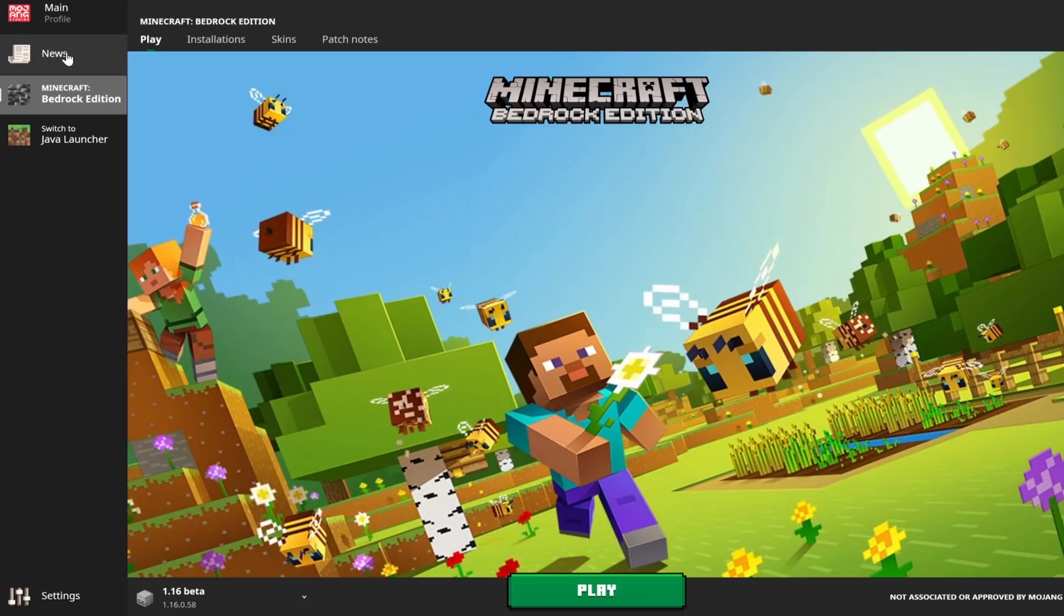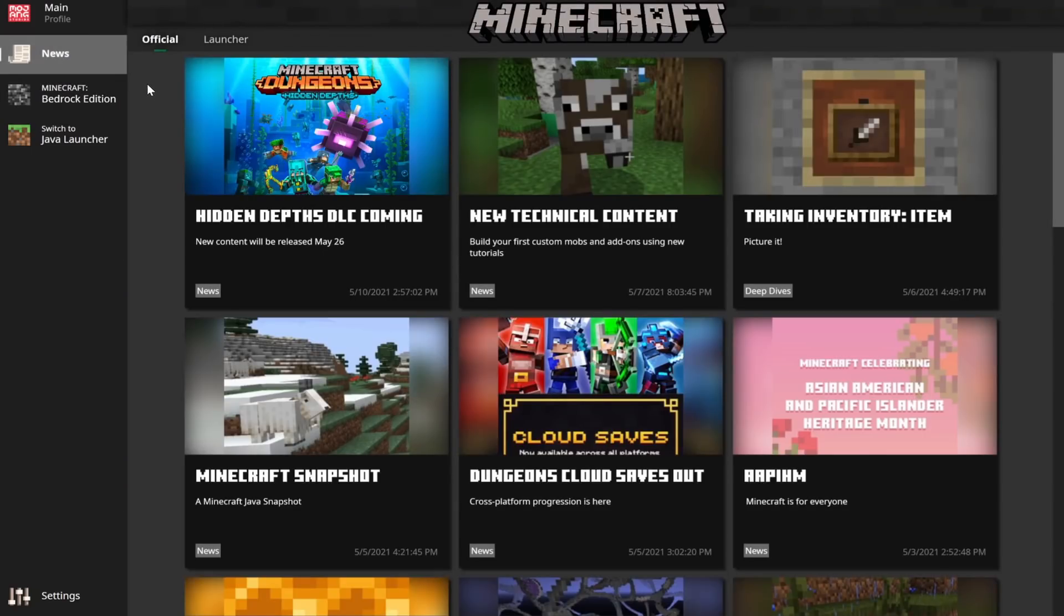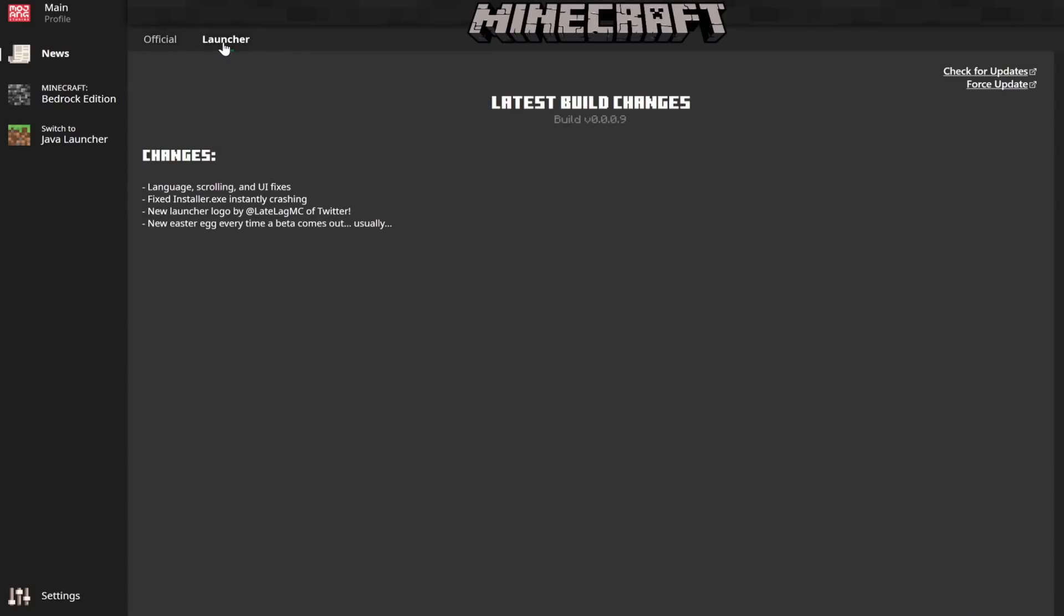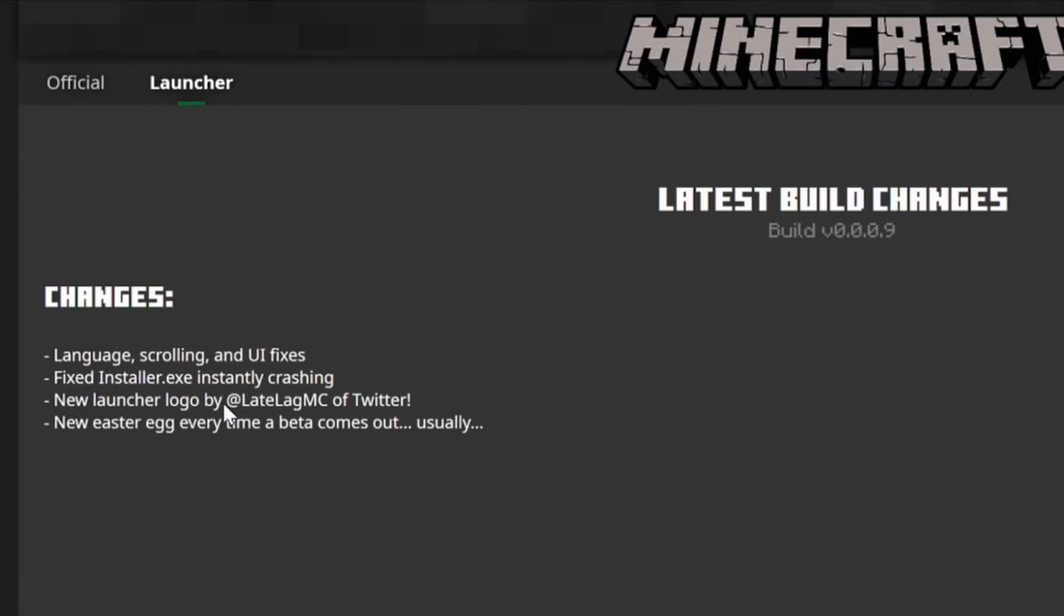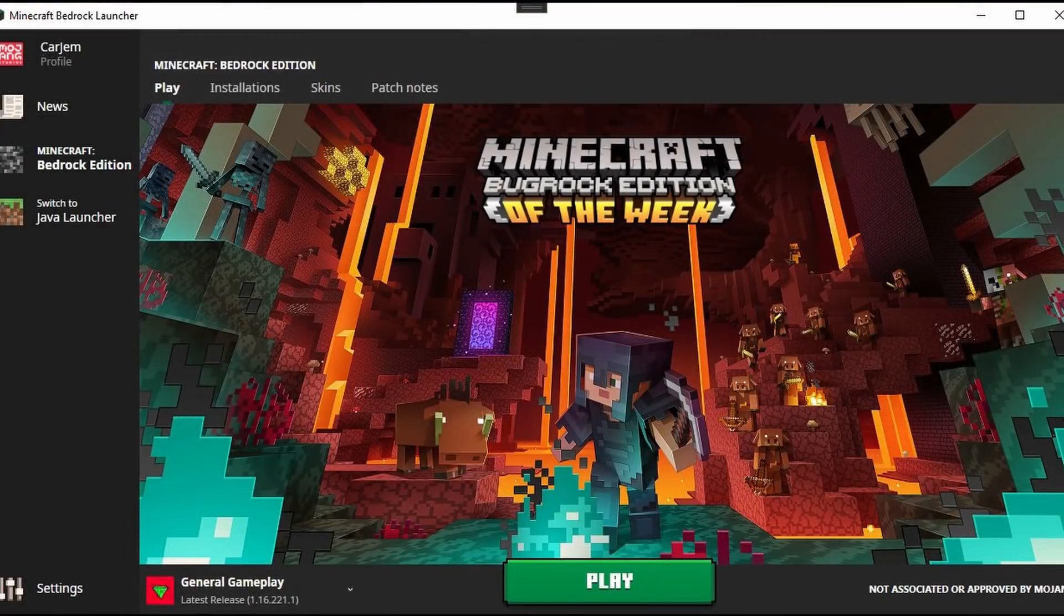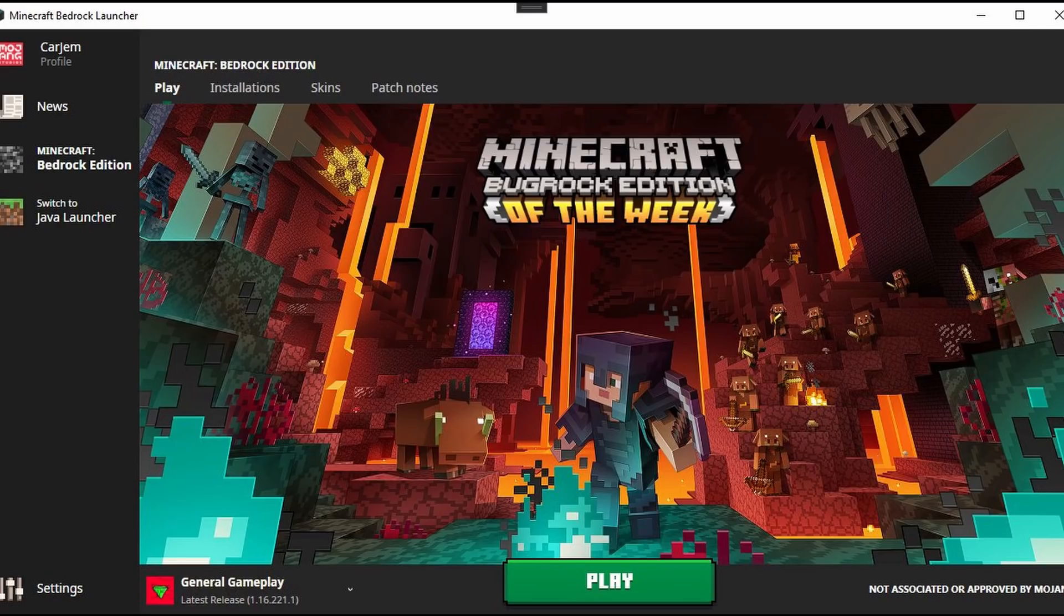This launcher also imports all of the recent news from minecraft.net. So as you can see, we got all the various different information there. There's a little page for the actual launcher information and recent changes. As you can see, this is version 0.0.0.0.9, so very, very early but still so full-featured. Oh, did I mention that it totally has a bug rock Easter egg that can show up occasionally whenever you're loading a new beta?